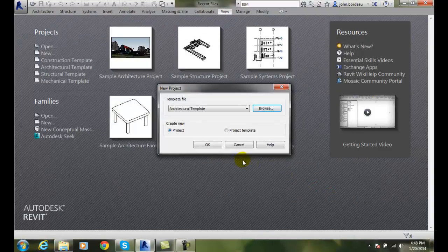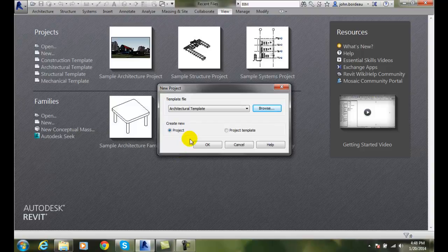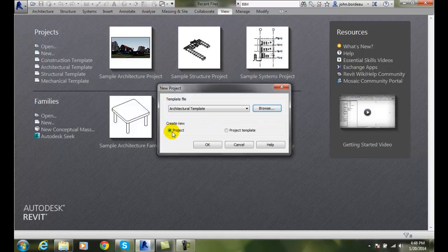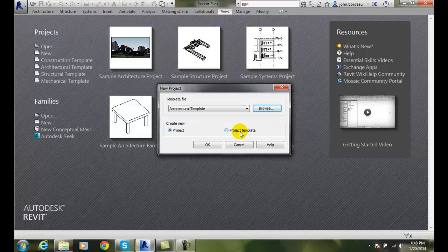Right now I'm creating a new project, so I have two radio buttons: a new project or a new project template. We can create a new project template, so any project can be a template.